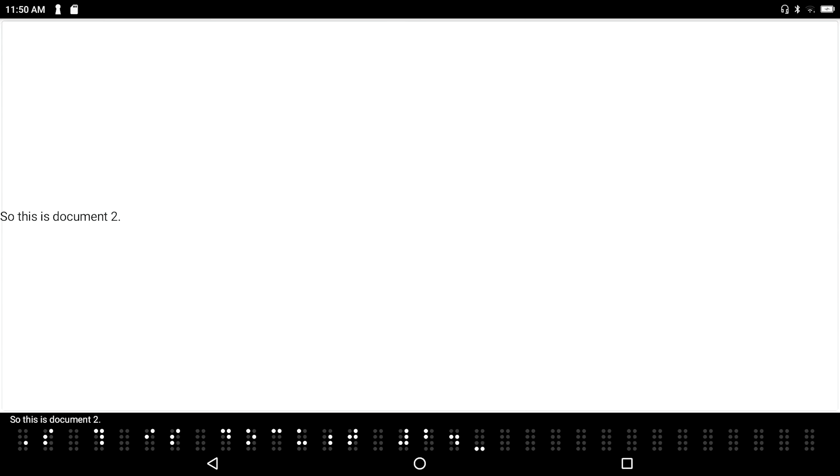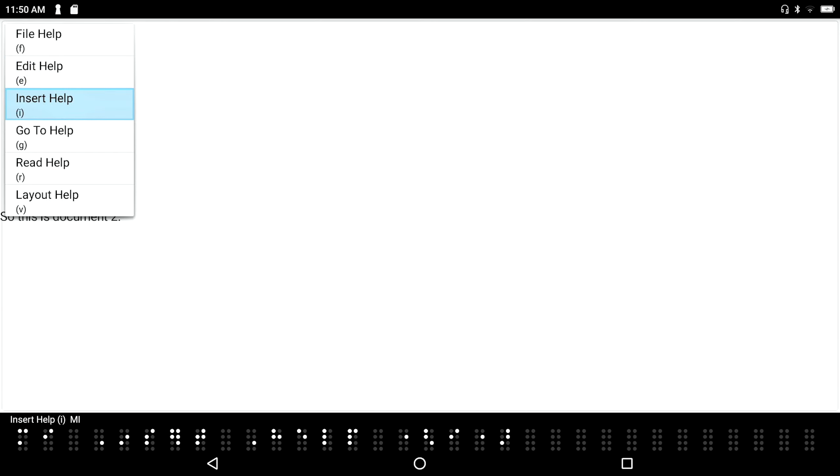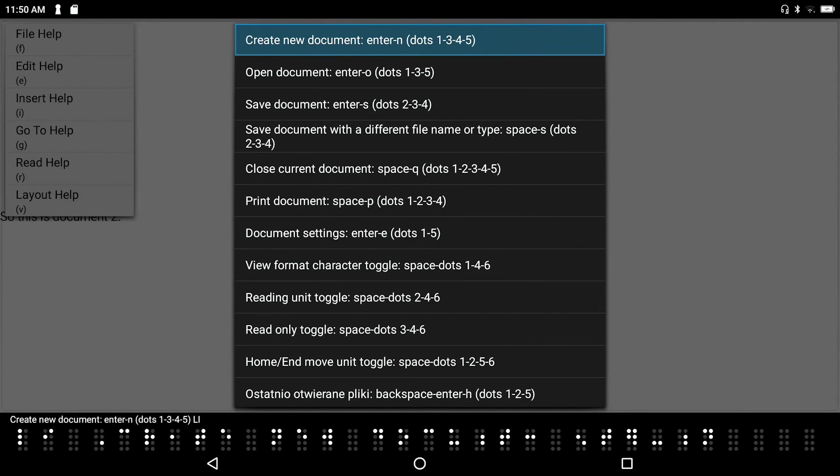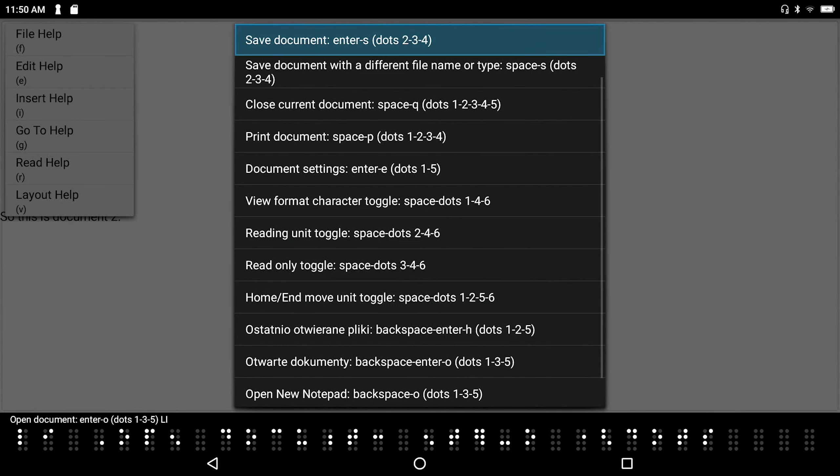Let's say I want to save this junk. Well, I know that there are hotkeys for everything, but maybe I don't remember all of them. So you can always press space with H to bring up your context-sensitive help. And we've got all these different types of help. File help. Edit help. Insert help. I know that saving happens to be a file function. So I'm going to go up to file help and press enter. And here they are, all the different things you can do in the file menu. Create new document. Open document. With the associated hotkey.